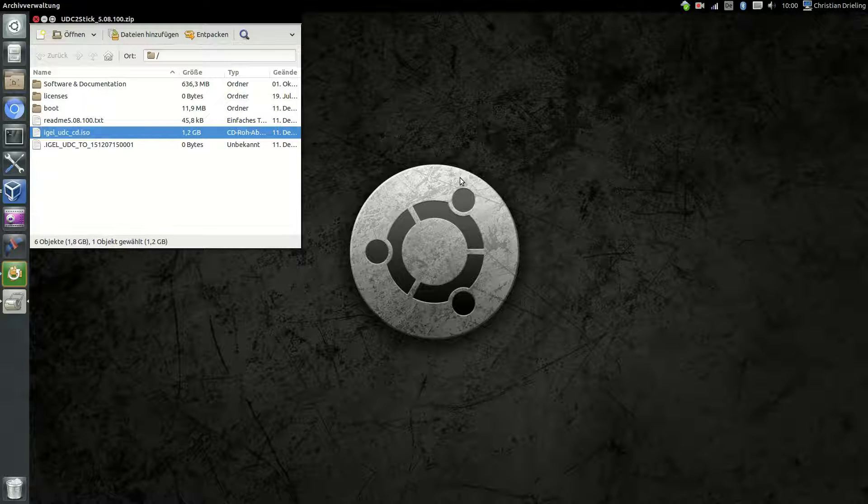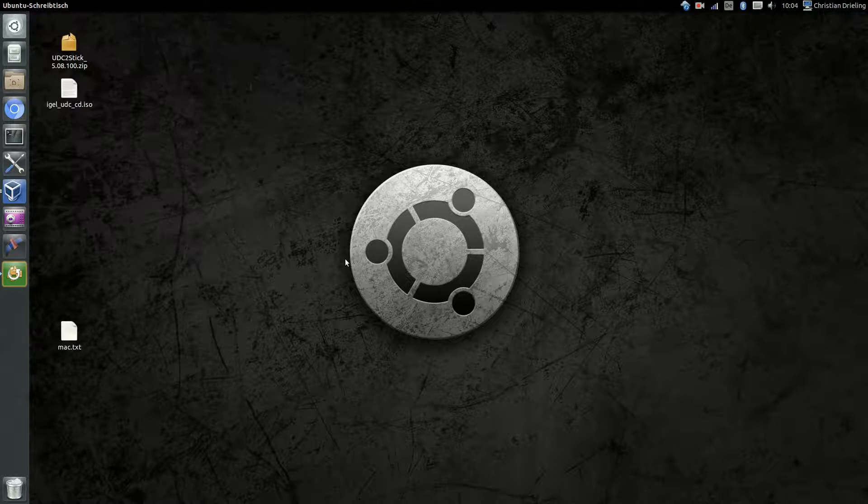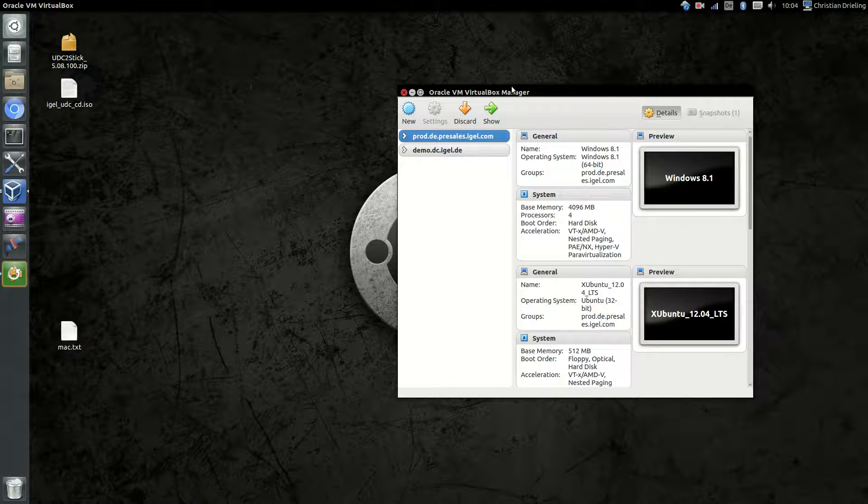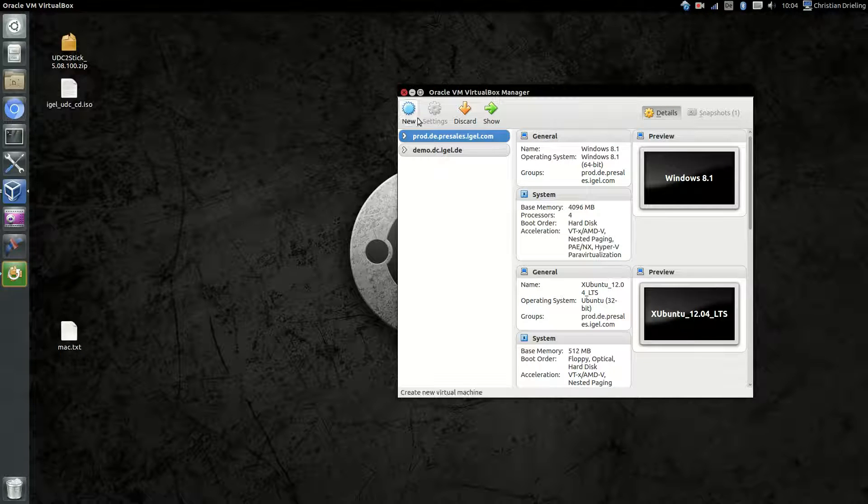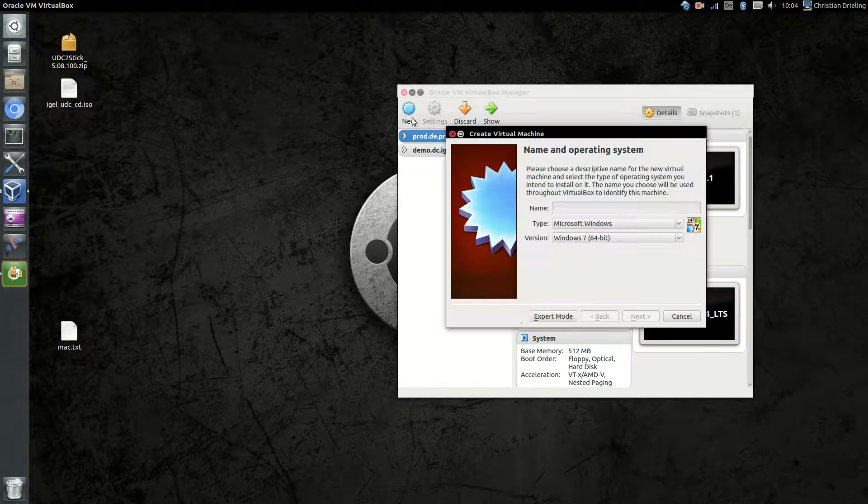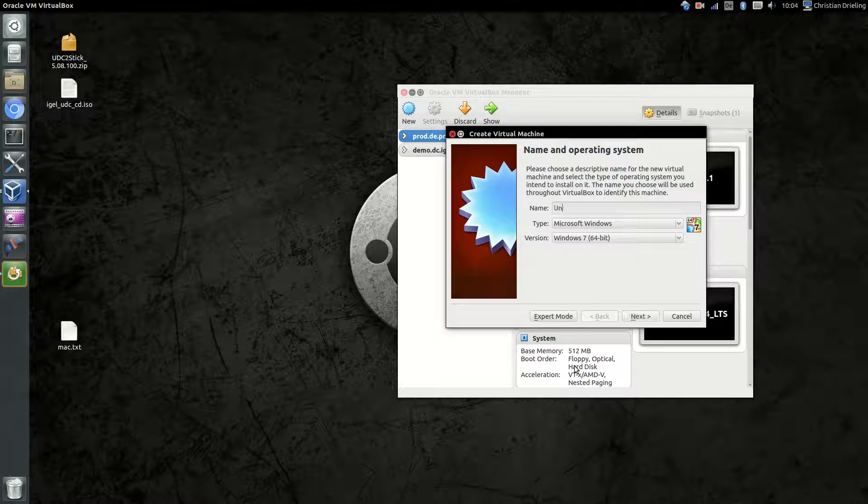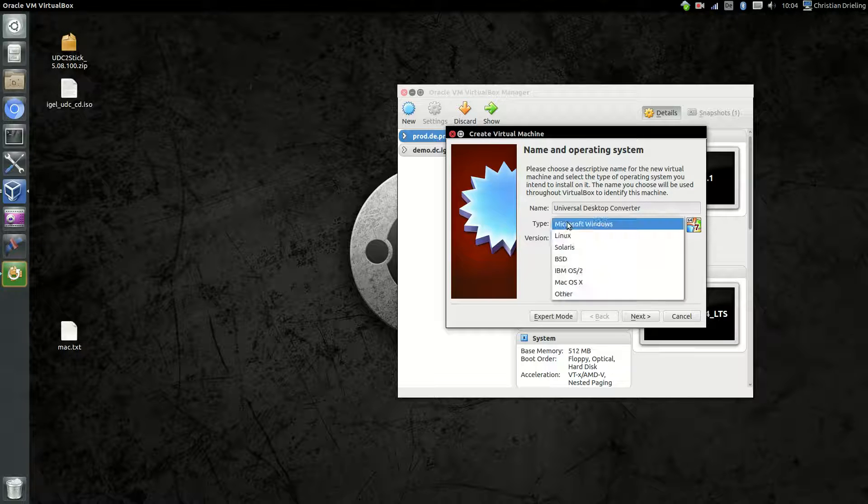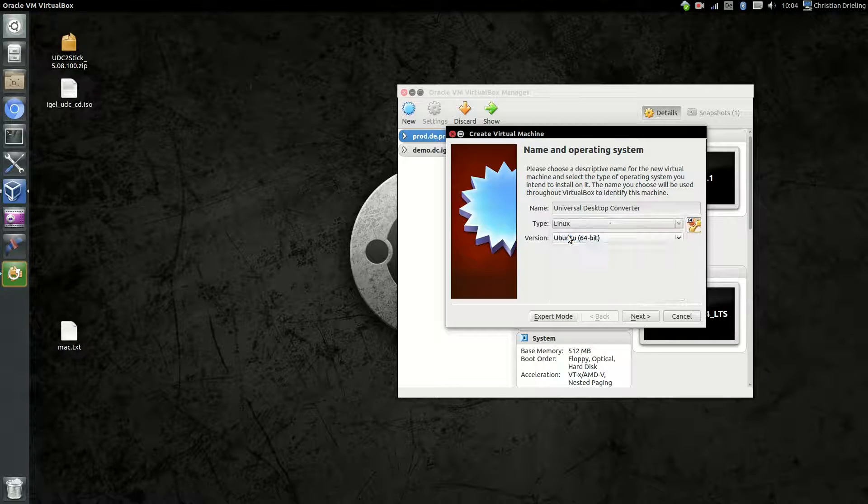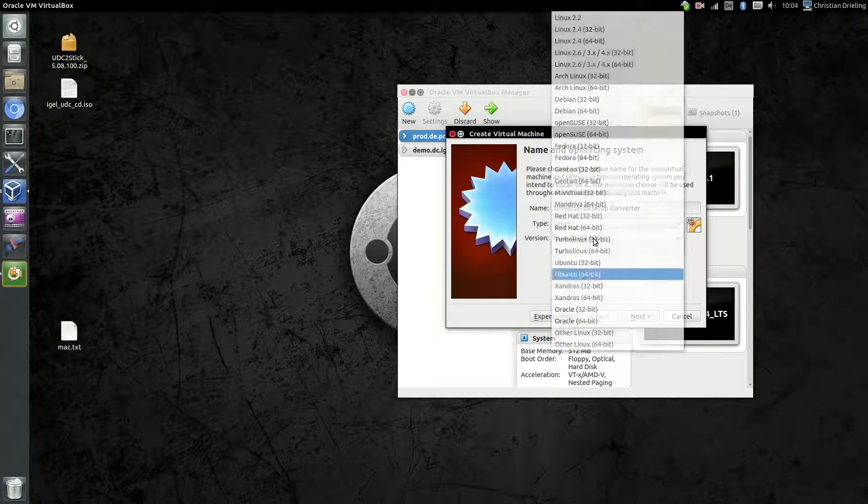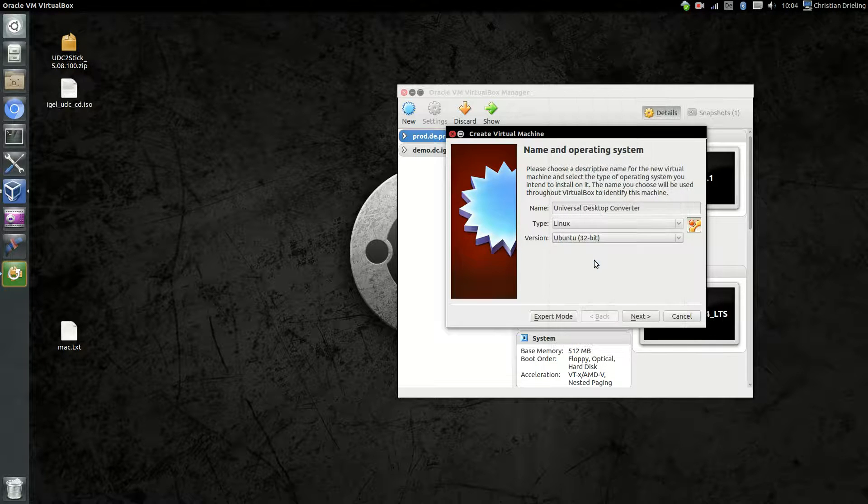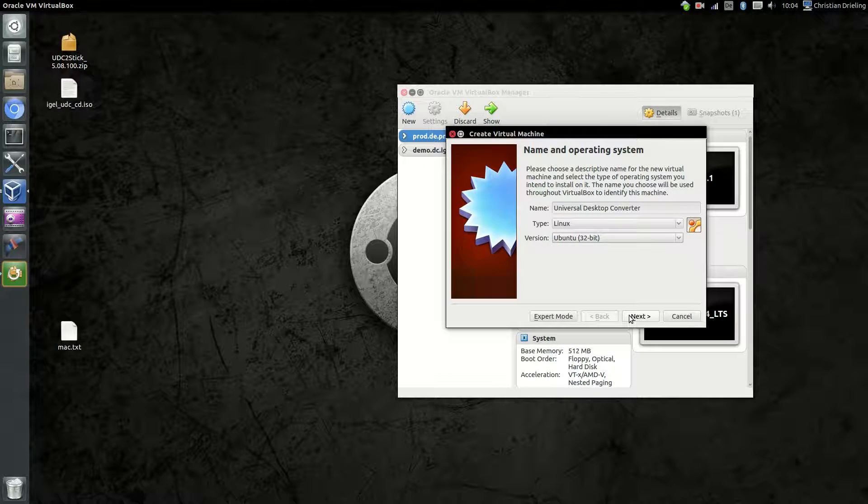Now we can start with creating the virtual machine. I'm opening the VirtualBox Manager from Oracle VirtualBox and say okay, I want to create a new machine, giving it a name. In my case, Universal Desktop Converter. As type I will give it Linux and Ubuntu 32-bit, that's mostly fitting to our operating system.